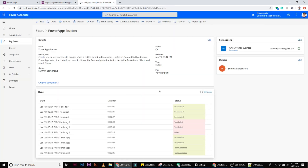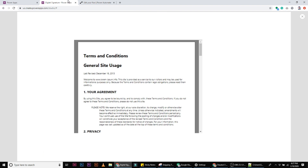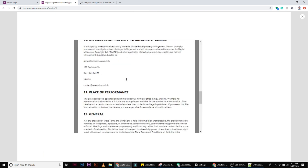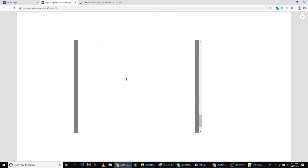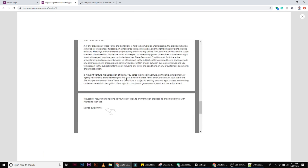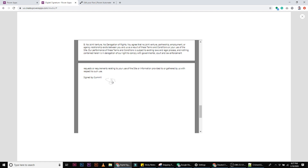You can see the form being generated and here's my signature displayed in the PDF viewer.